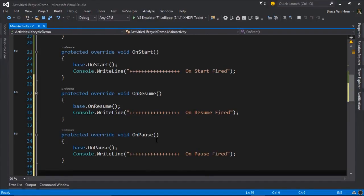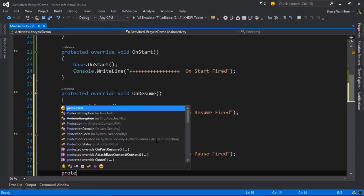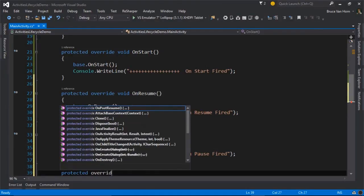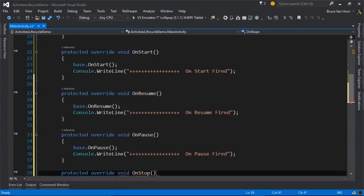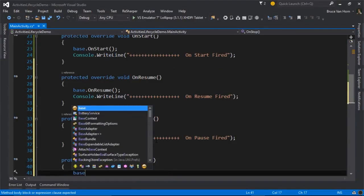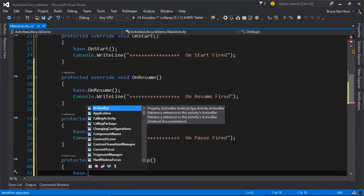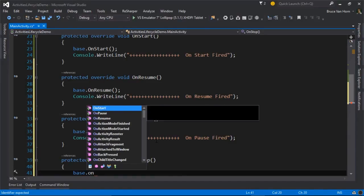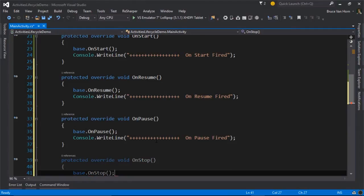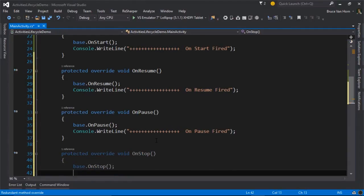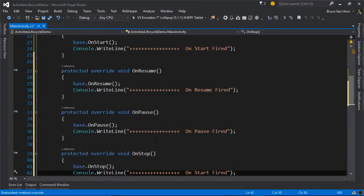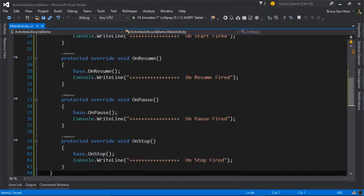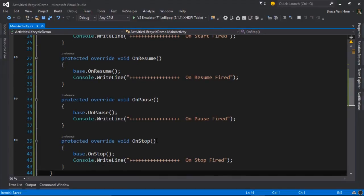it moves into a state called stopped. So we'll say protected override void onStop. Call the base as always. Never forget to call the base. It's very important.